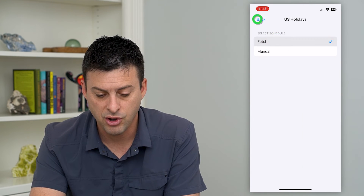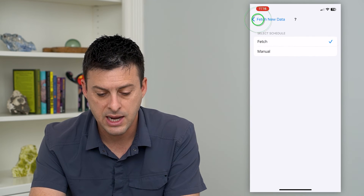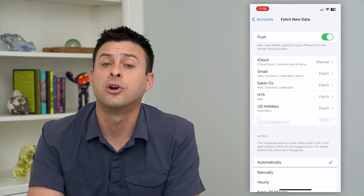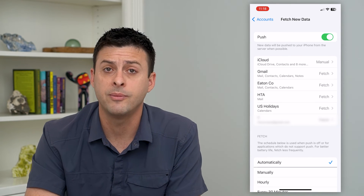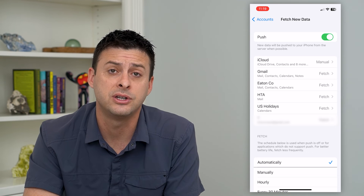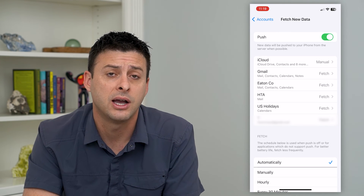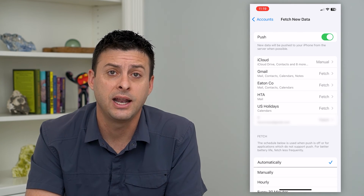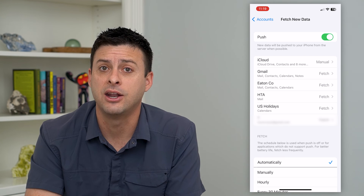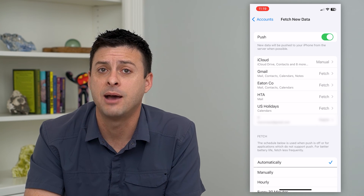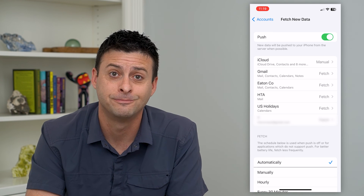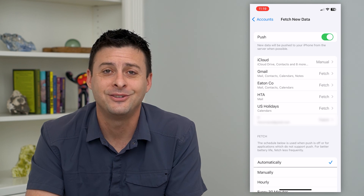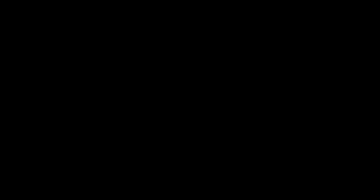Turn all of these on and it will fetch email for all of these different accounts. You'll automatically get your email to your iPhone without having to open up the app to know if you have an email or not. Hope this helps — thanks for your time today and I'll see you on the next one.